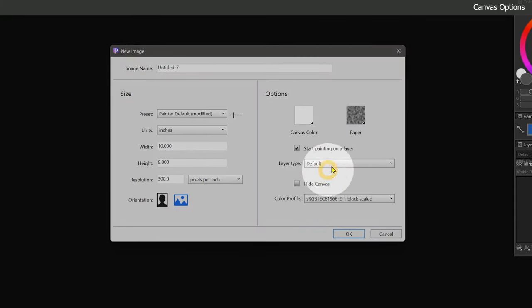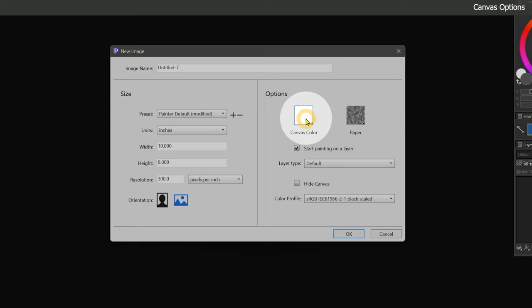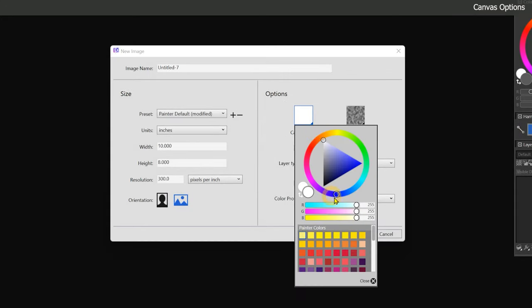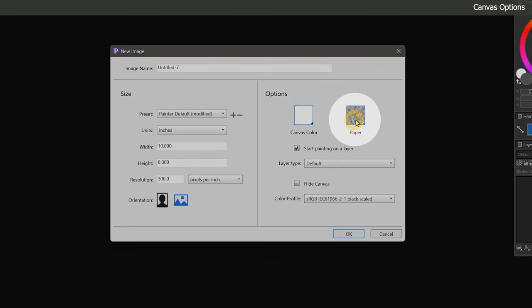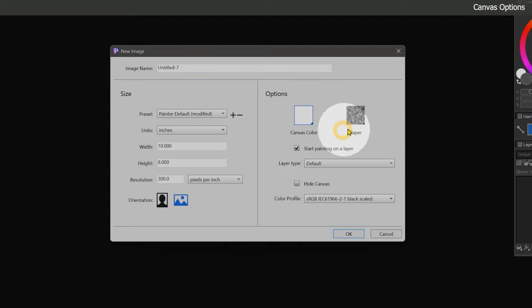On the right side of the new image dialog are canvas options. You can change the canvas or paper color if you want to tone it. And you can choose the paper texture. We're going to look at how to use these later in the course, so we'll just leave these set to their defaults.